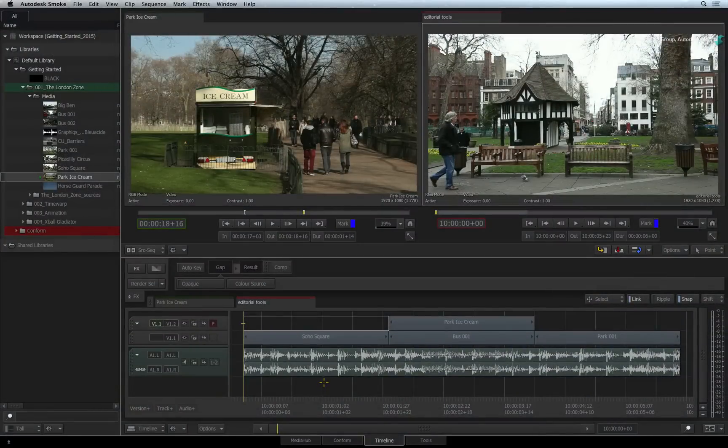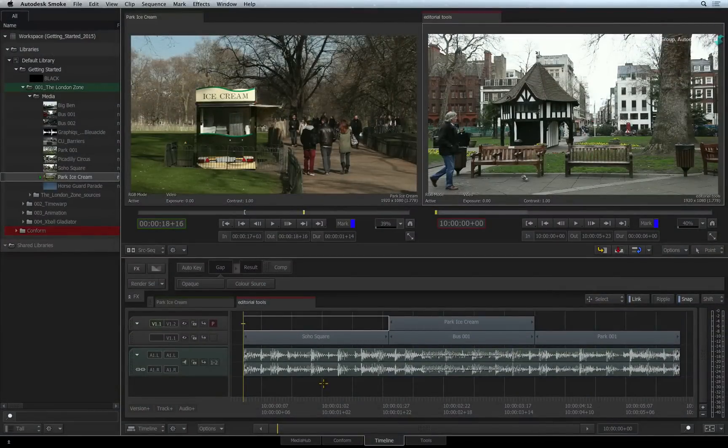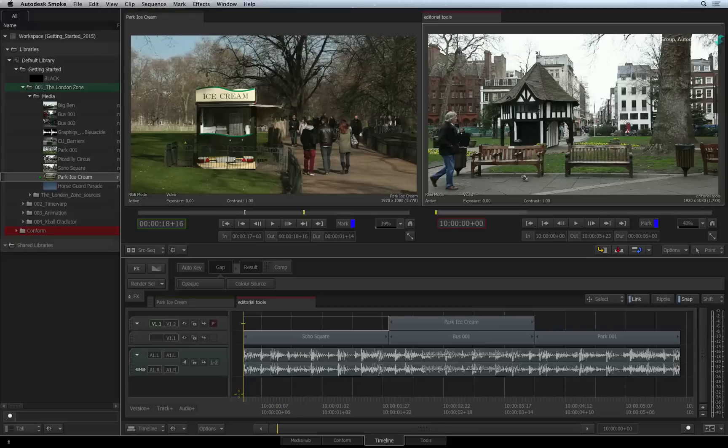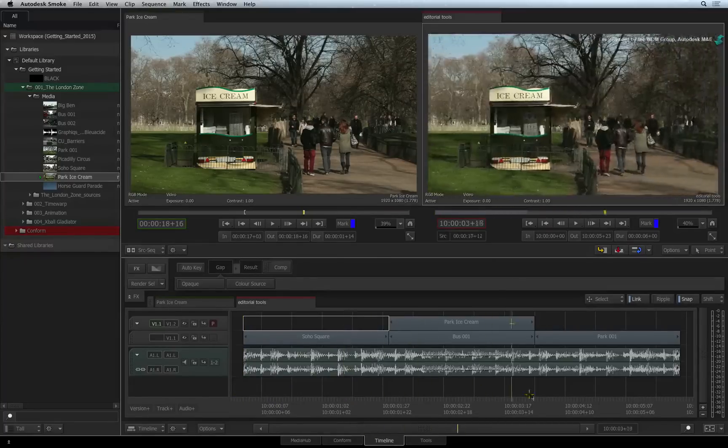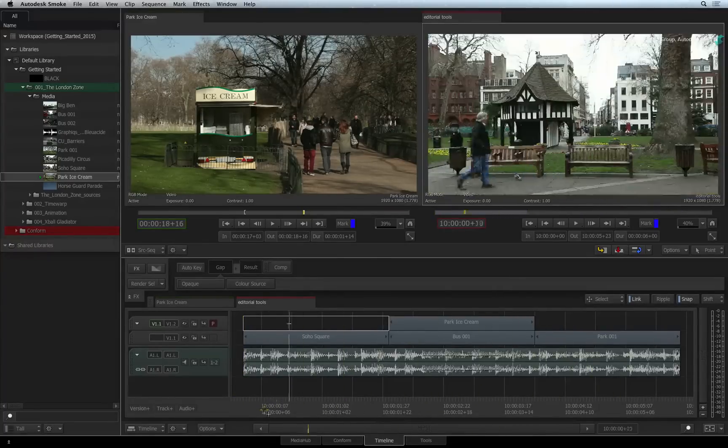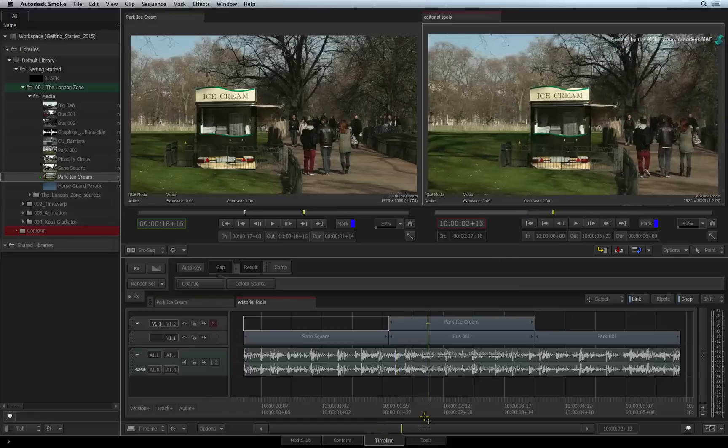Let's look at editorial functions such as Splicing, Lifting, Extracting and Sub-Clipping. These are all common practice in editorial and you might know them by slightly different names.